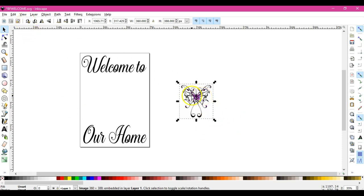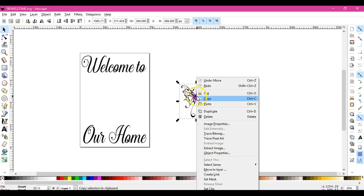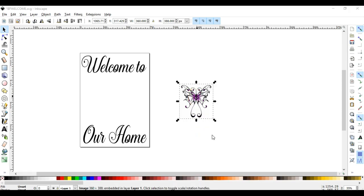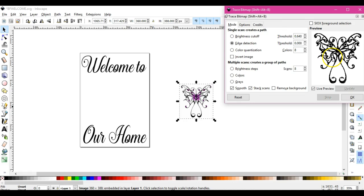Okay, I'm actually just going to right-click, trace bitmap. Okay, so all of these cool things come up.